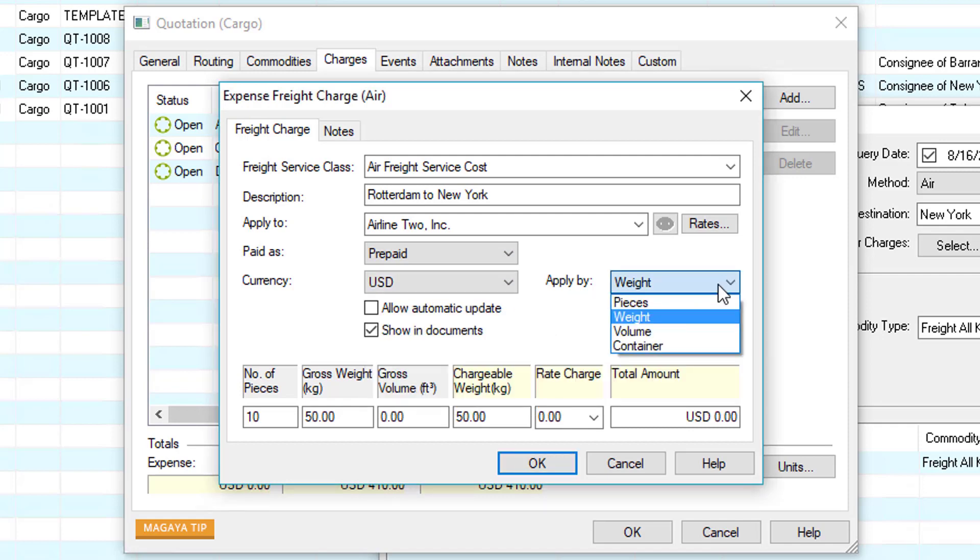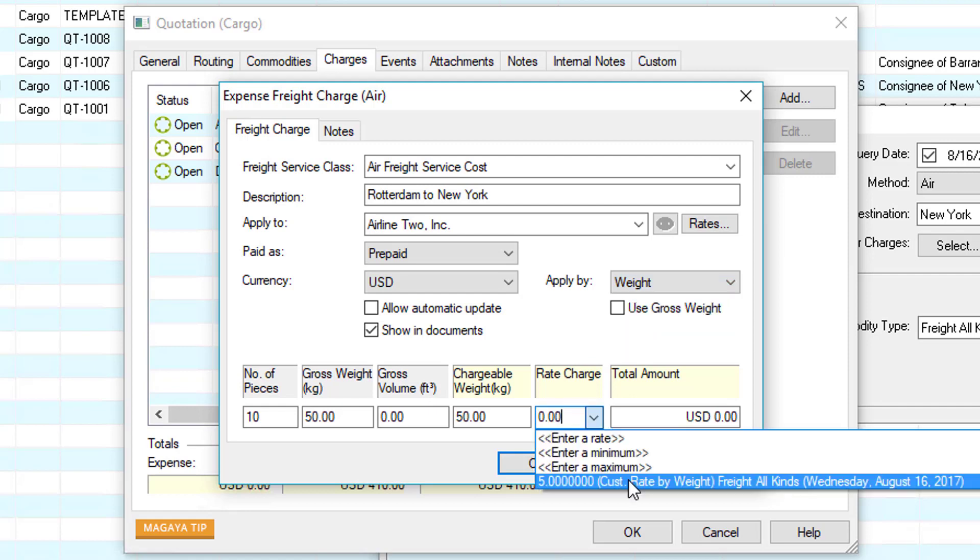We can select how we want to apply this. In this example we'll do it by weight and then finally we can either enter a rate or choose it by our predefined rates.